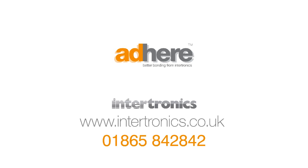Call us at Intertronics or visit our website today to find out how we can help you.